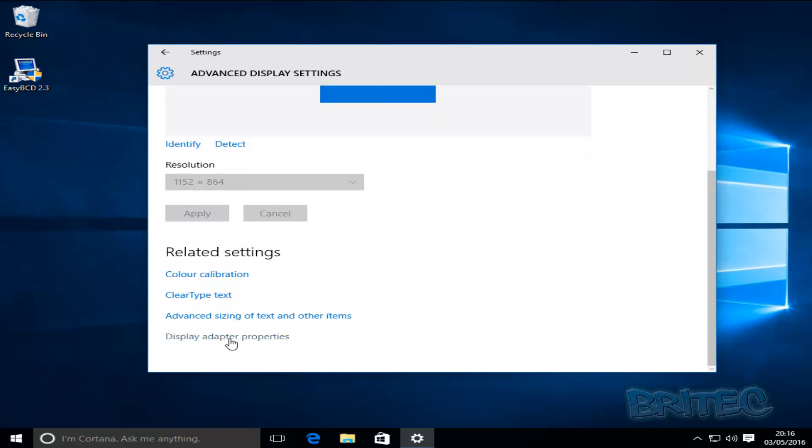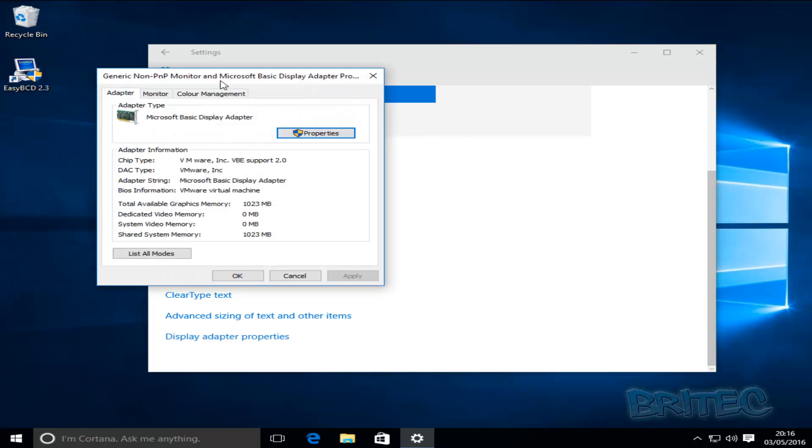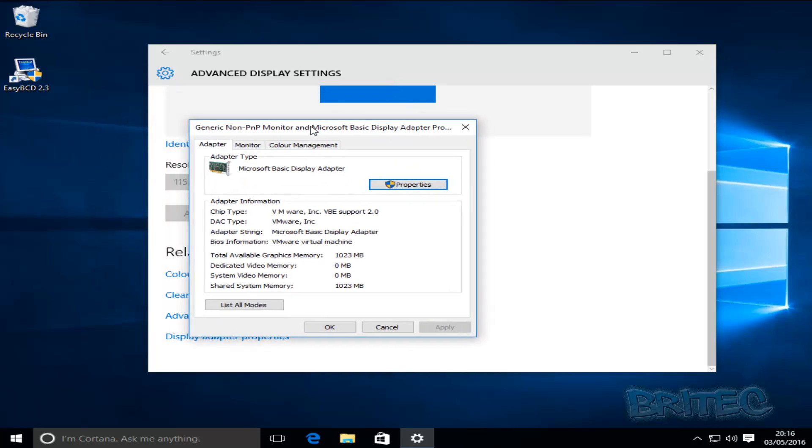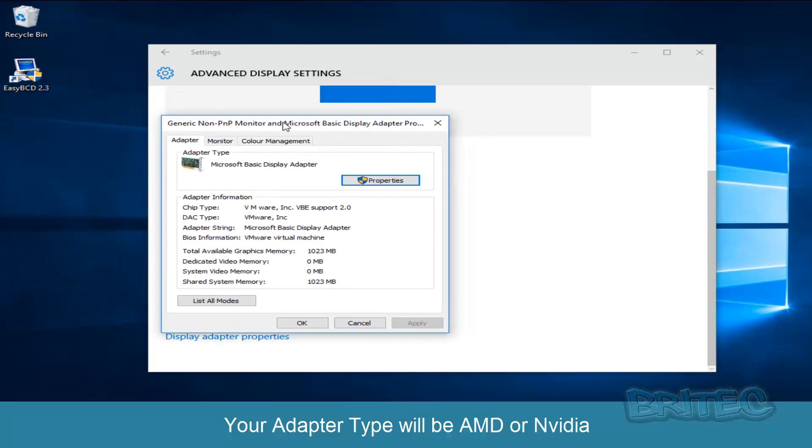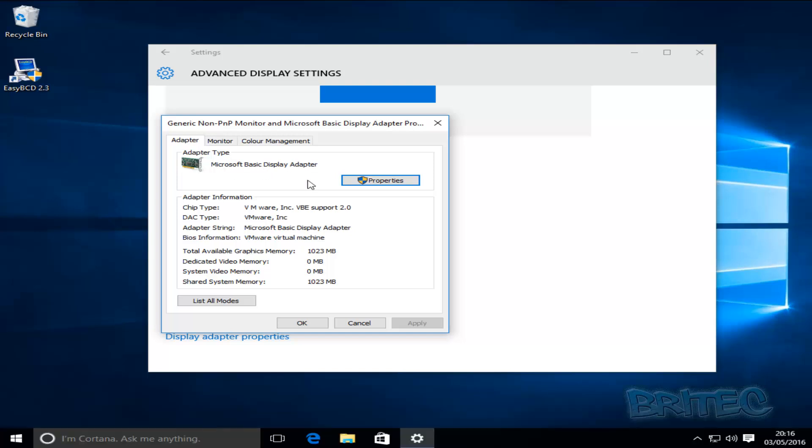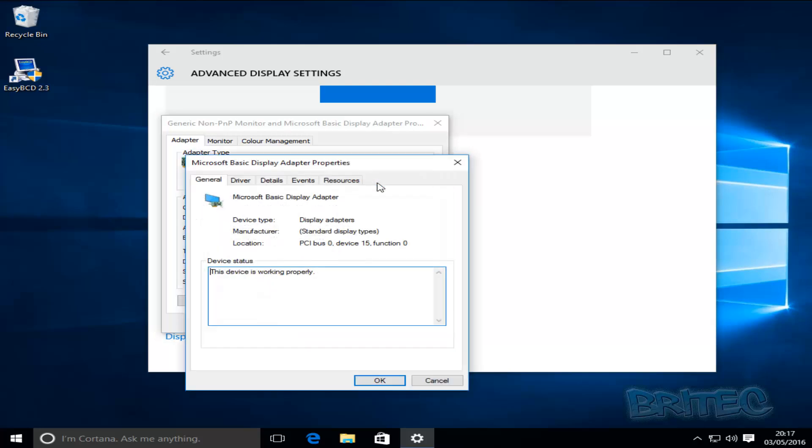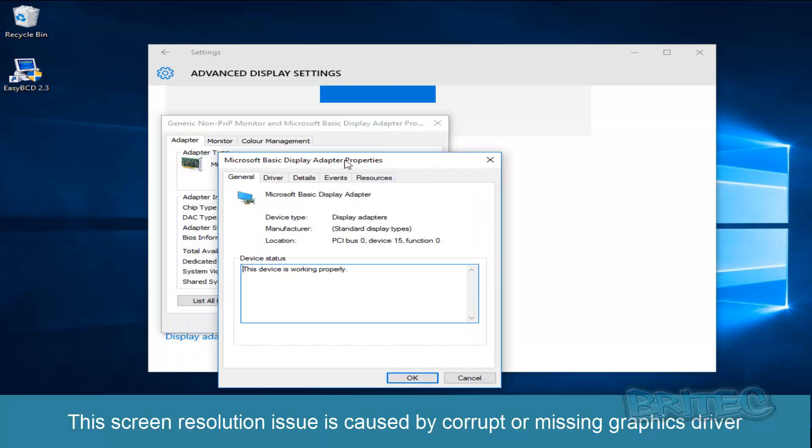First off let's take a look at the display adapter properties. Now depending on what machine you're running, this is a virtual machine VMware machine, but yours may be having a graphics driver here either NVIDIA or AMD or something along those lines and you can have a look at the details here.